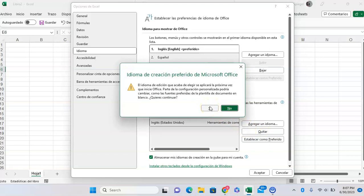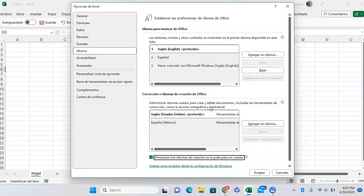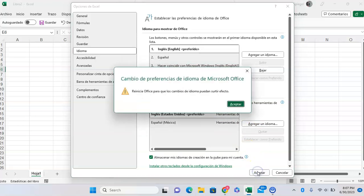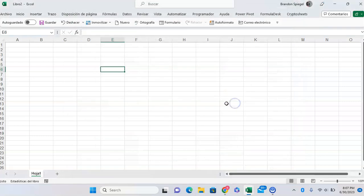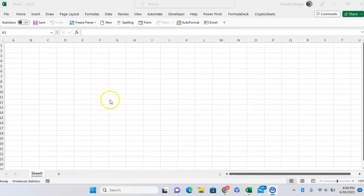It's going to give me the same messages that I had earlier, but in Spanish. Click Accept. Click Accept. Close back out and everything's back in English.